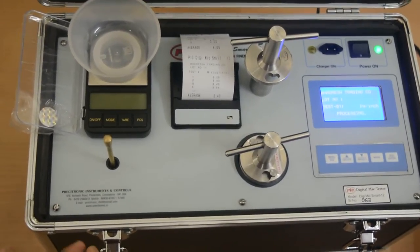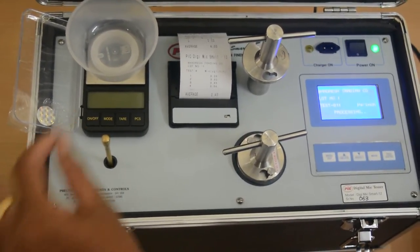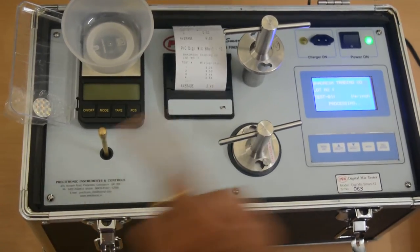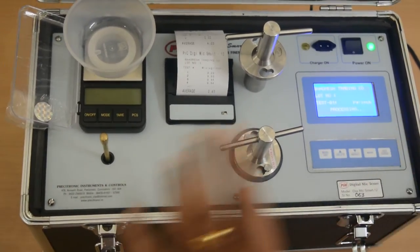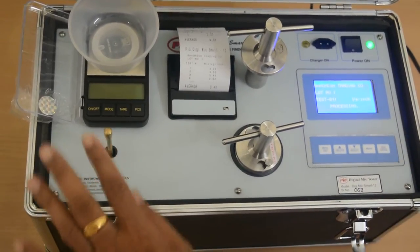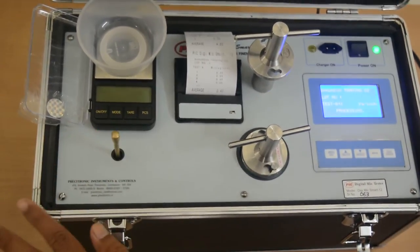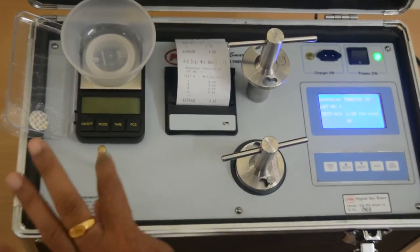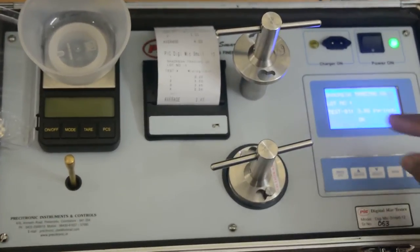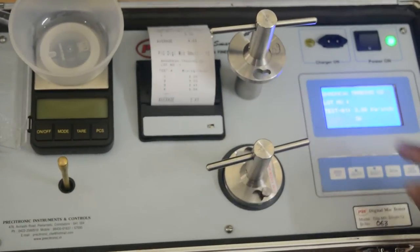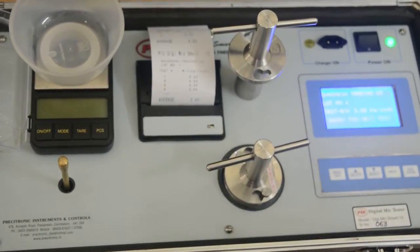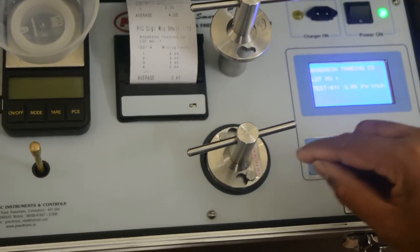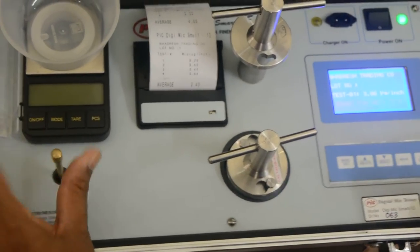When this float touches bottom, display shows the mic value. Let it touch. Now it is touched and now it is showing the mic value.